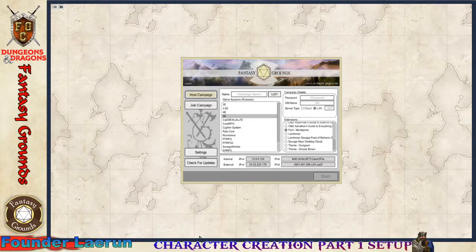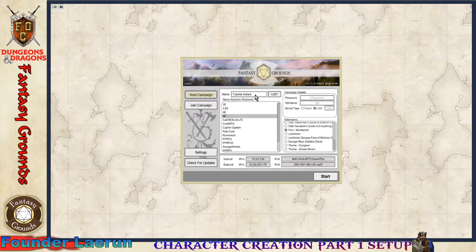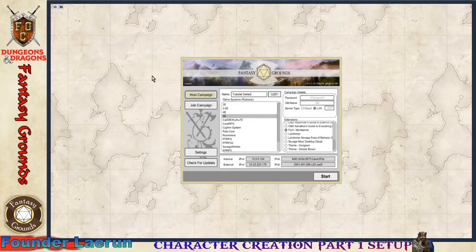First things first — the name. This campaign name is just going to be 'Tutorial Series.' I'm doing these videos to help the community, and I also haven't done one in a while that covers updates. I want you to see that it's pretty much the same in Unity as it is in Classic. I picked the 5e rule set since that's the one I'm most familiar with, but you can choose other rule sets as well.